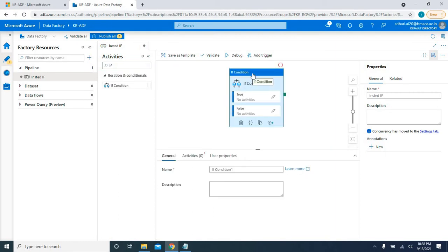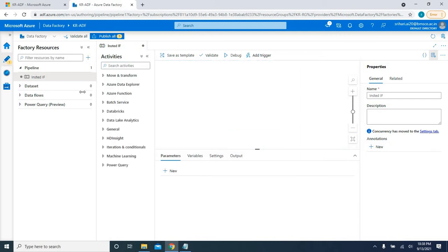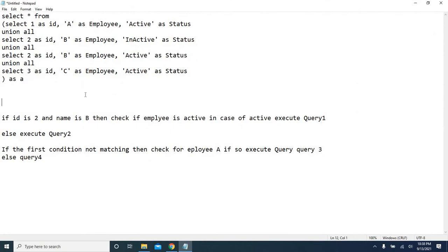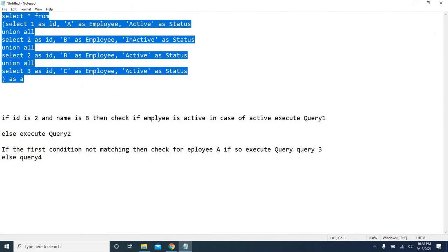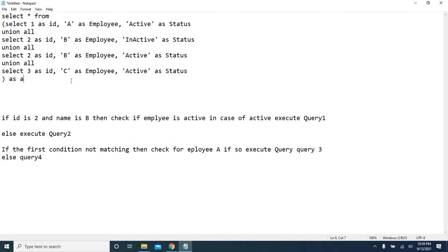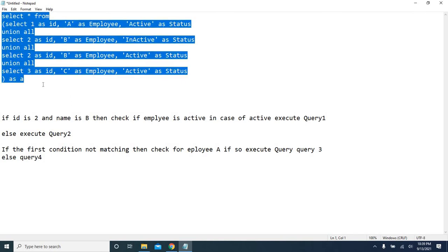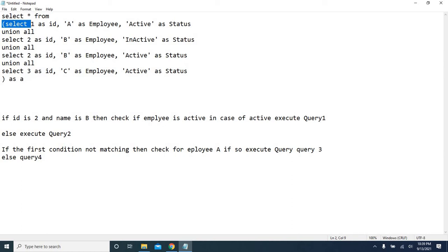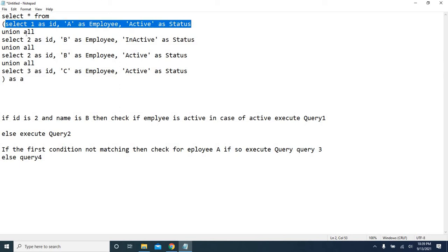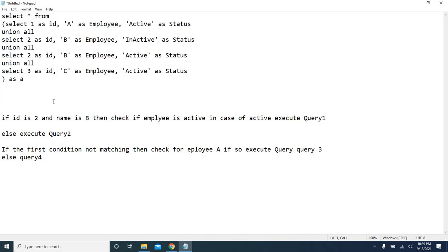Now I'm going to show you the workaround — how we can implement nested if by writing dynamic content in ADF. I'll brief you about the requirement. I'm using some mocked-up data; maybe in the next video I'll take a real-time scenario. This dataset has three fields: ID, employee, and status, and it has three records.